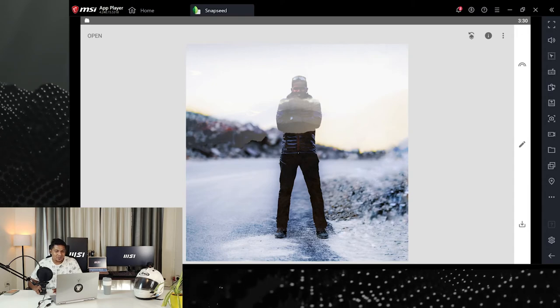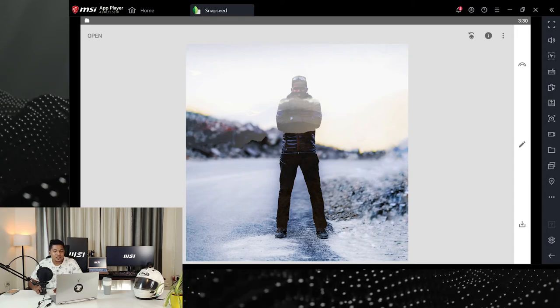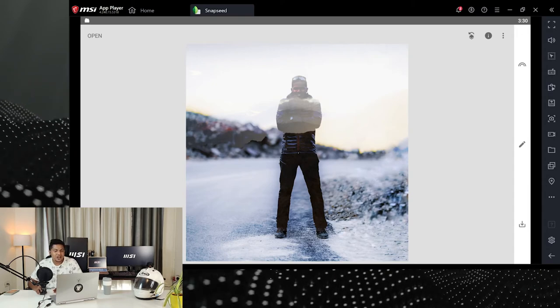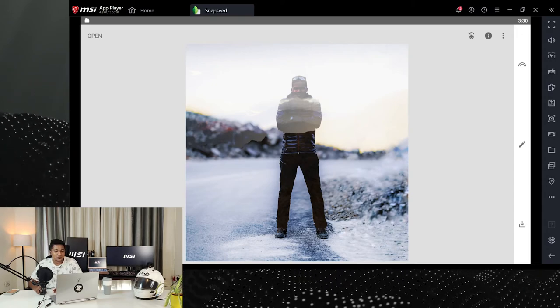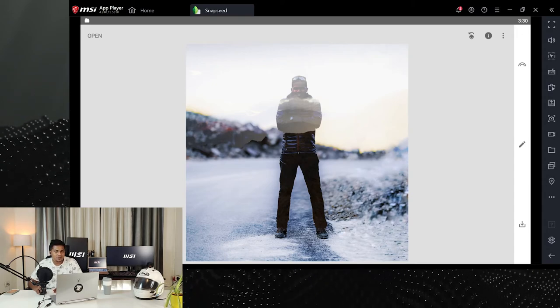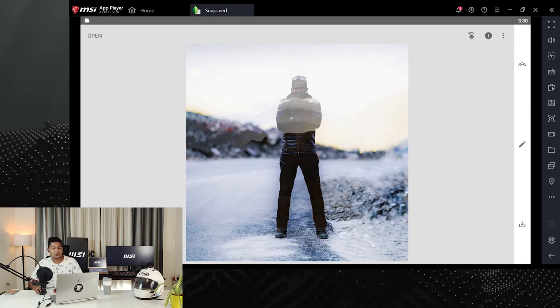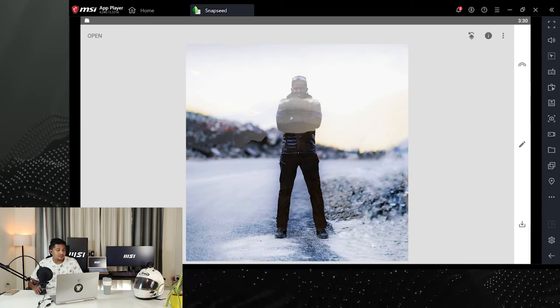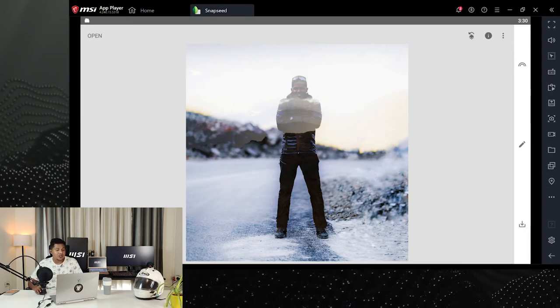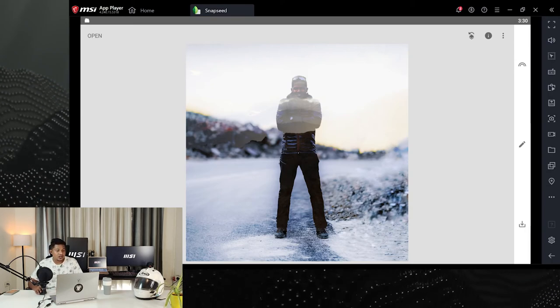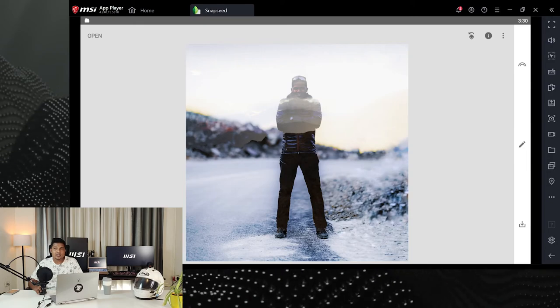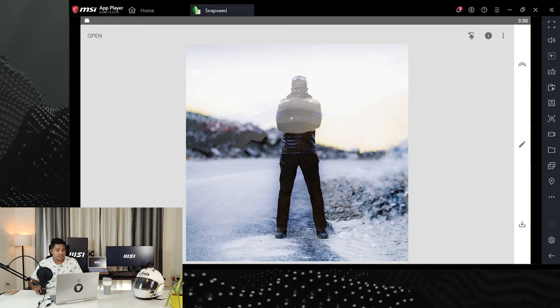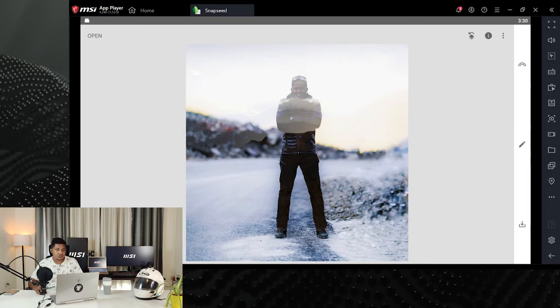Can we individually adjust highlights and shadows with the tone curve? Yes, you can individually adjust highlights and shadows using the tone curve.